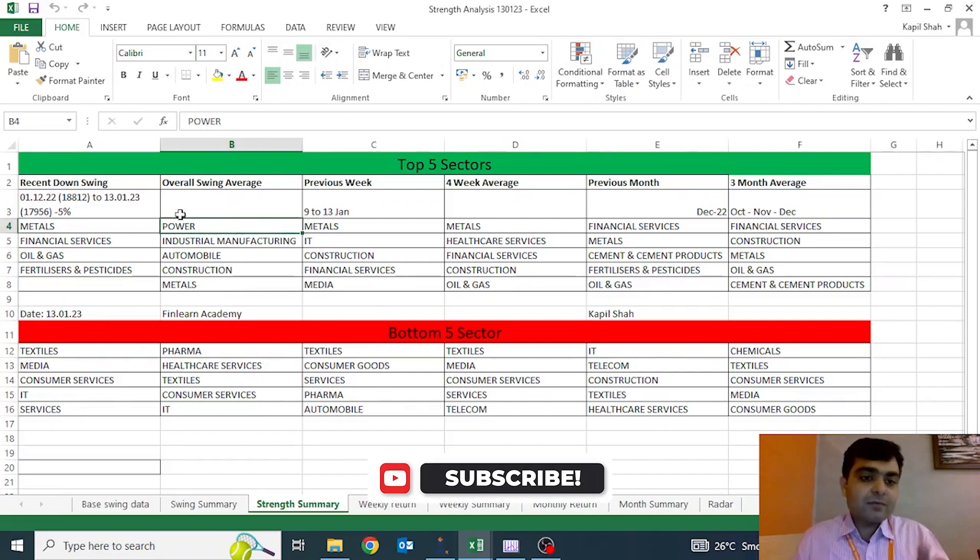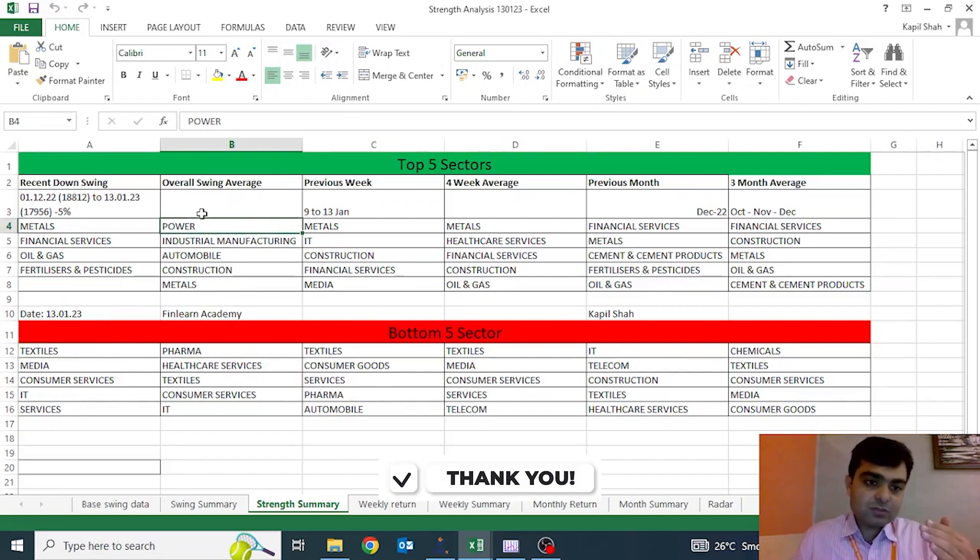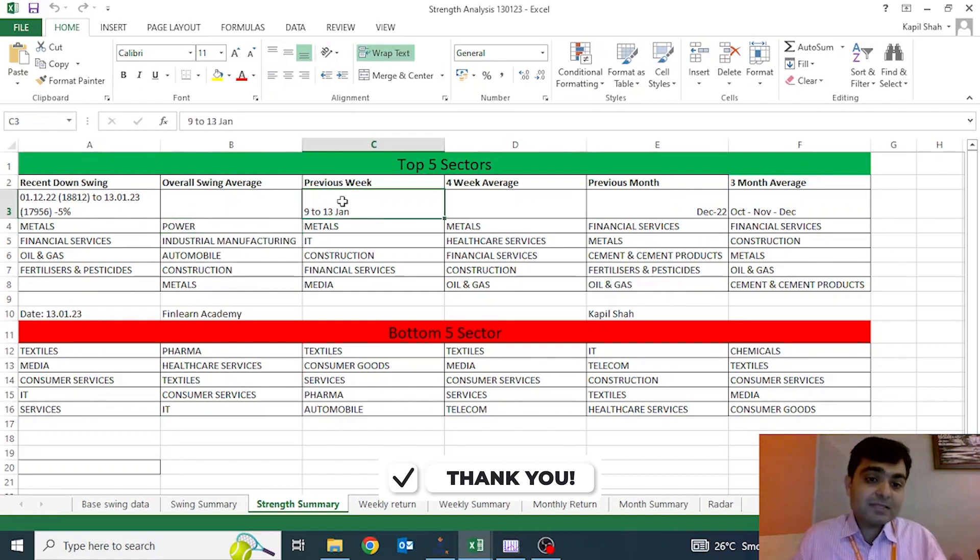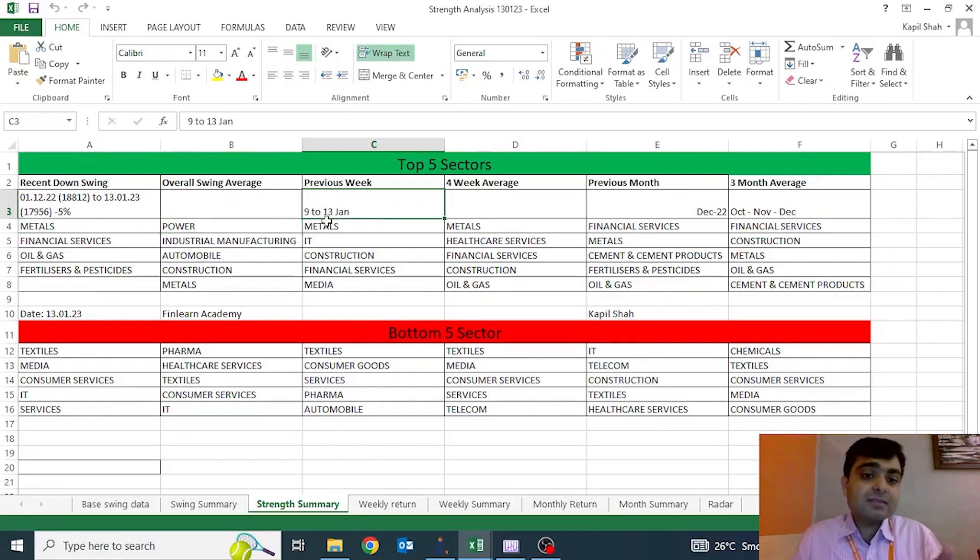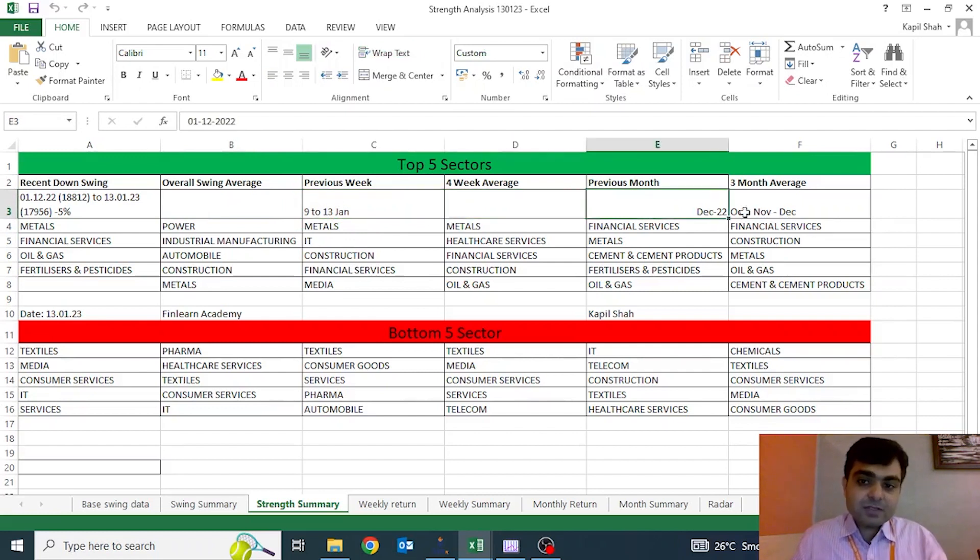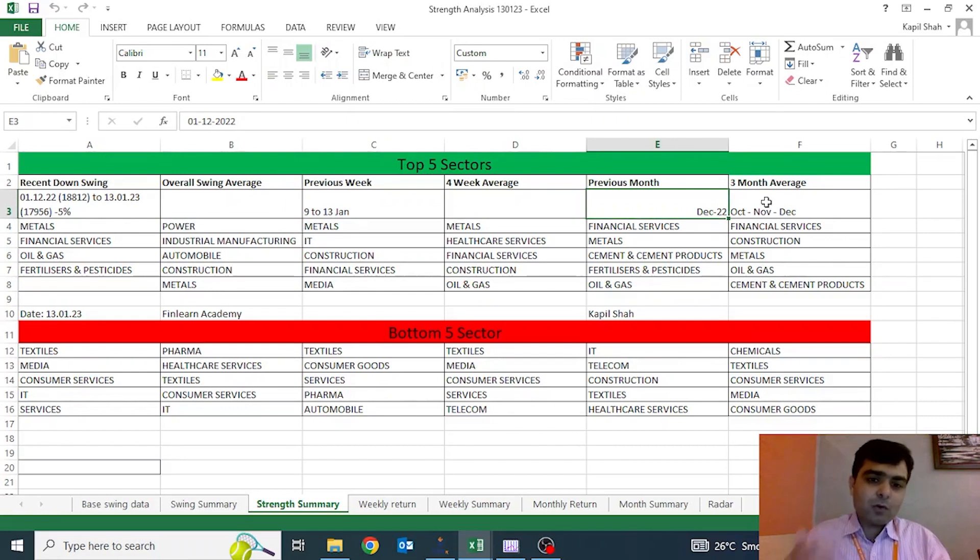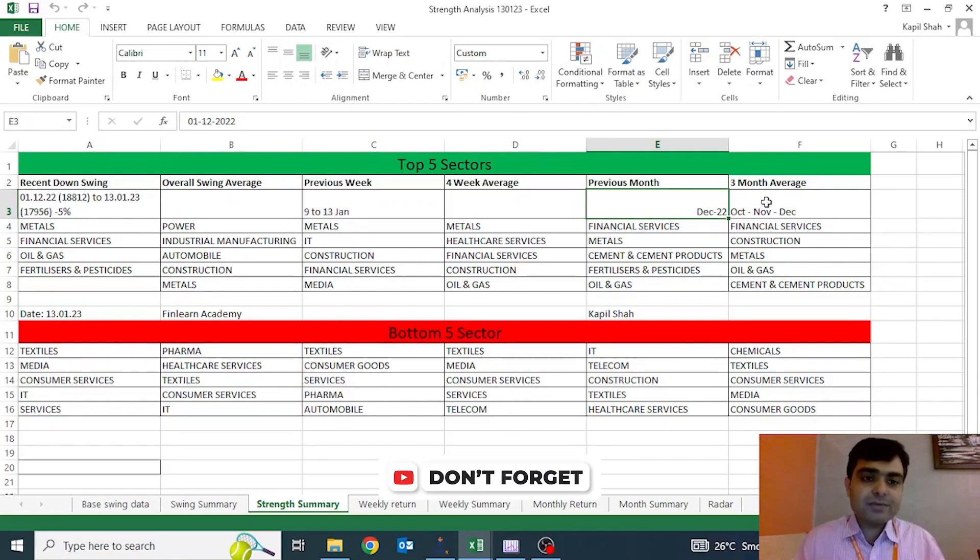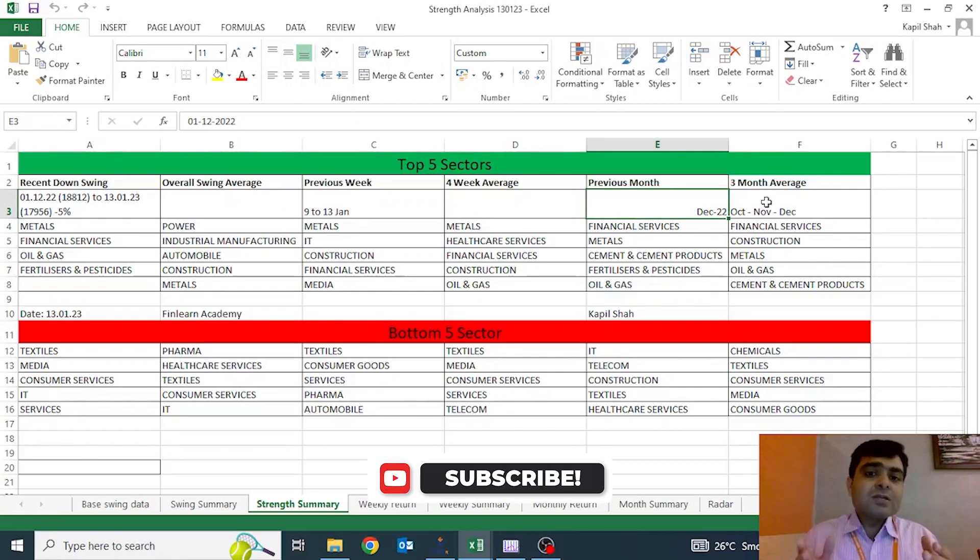This data of one and a half years shows the outperformance across one and a half years. Then the previous week, that is 9th Jan to 13th Jan. These are the sectors for four weeks average, previous month, previous three months average, top five, bottom five sectors that we have compiled.